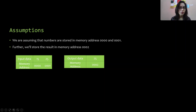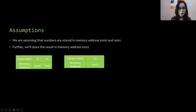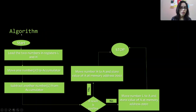We are assuming the input data: the first number is 15 and the second number is 25. We are assuming the memory address of the input data — 15 is stored at memory address 0000 and 25 is stored at memory address 0001. Since the maximum of these two numbers is 25, we are also assuming the output 25 is to be stored at memory address 0002.